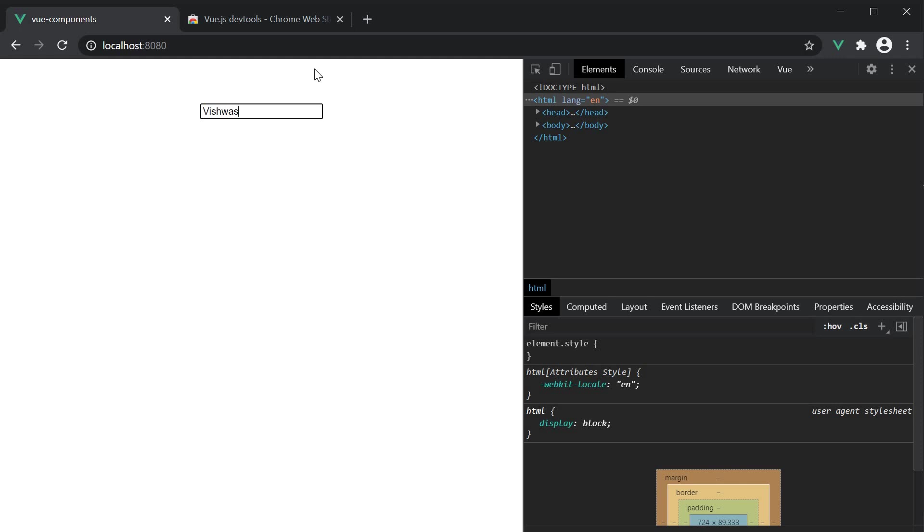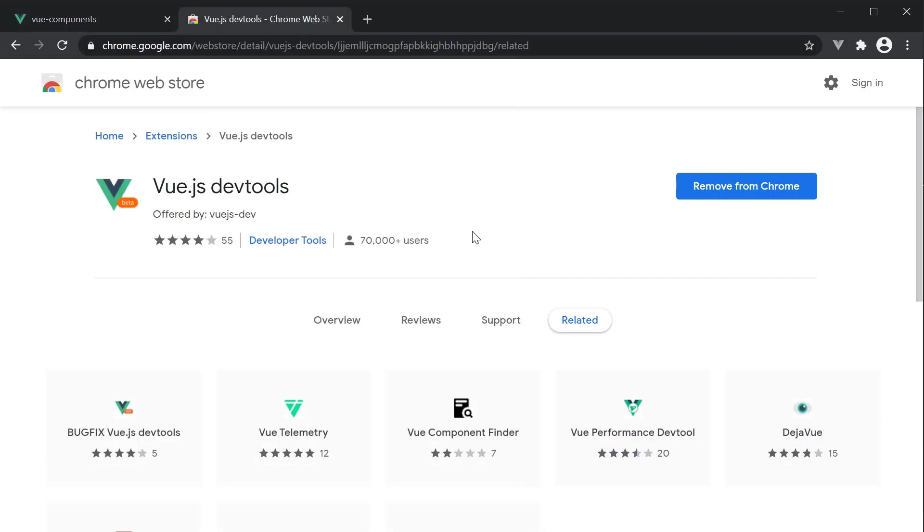Now to verify that, we are going to use the Vue dev tools. The Vue dev tools, amongst many things, allows us to check the values of the various data properties in a component.